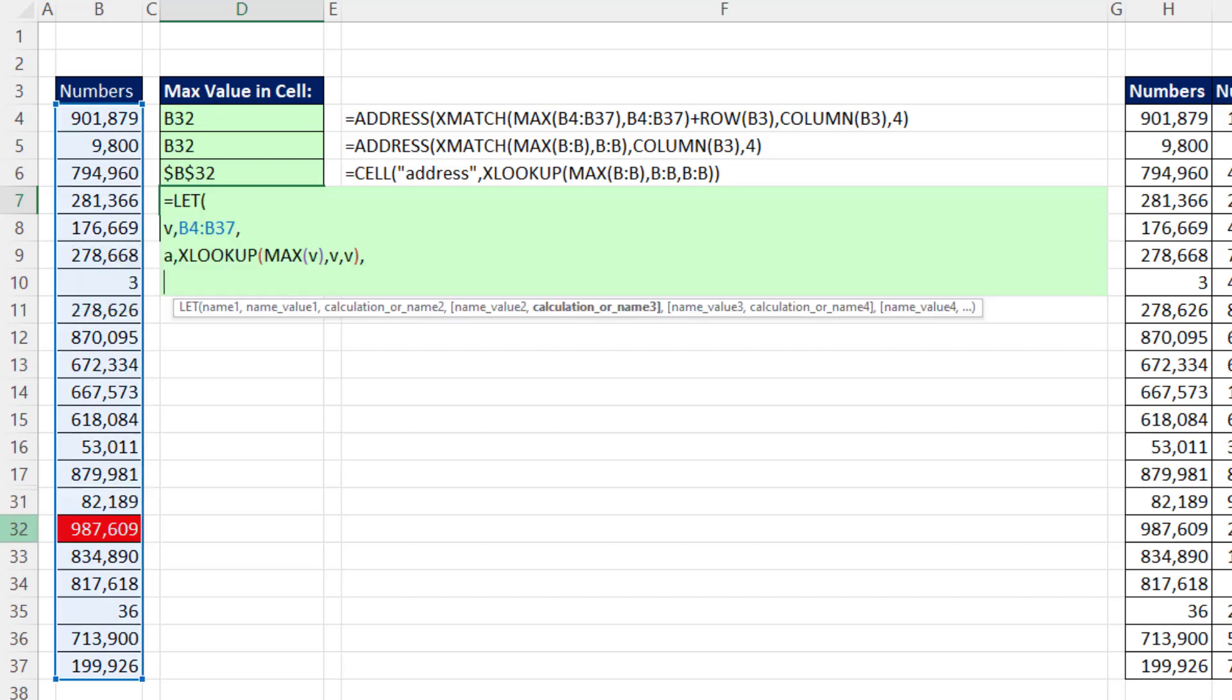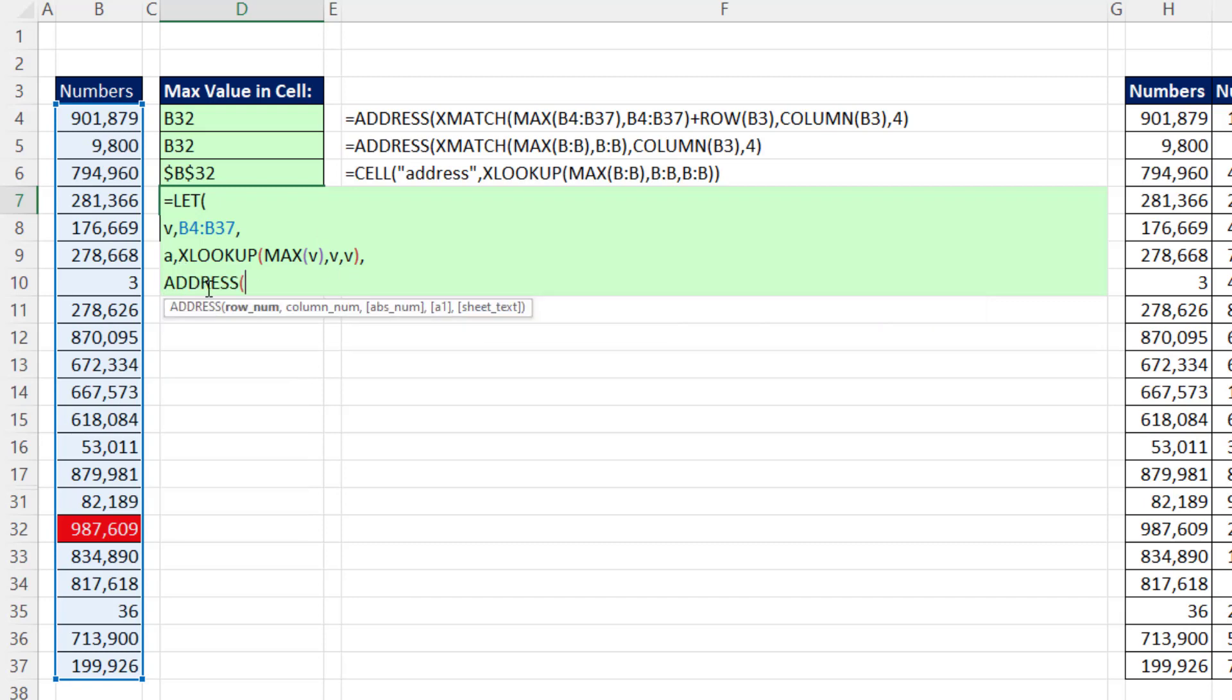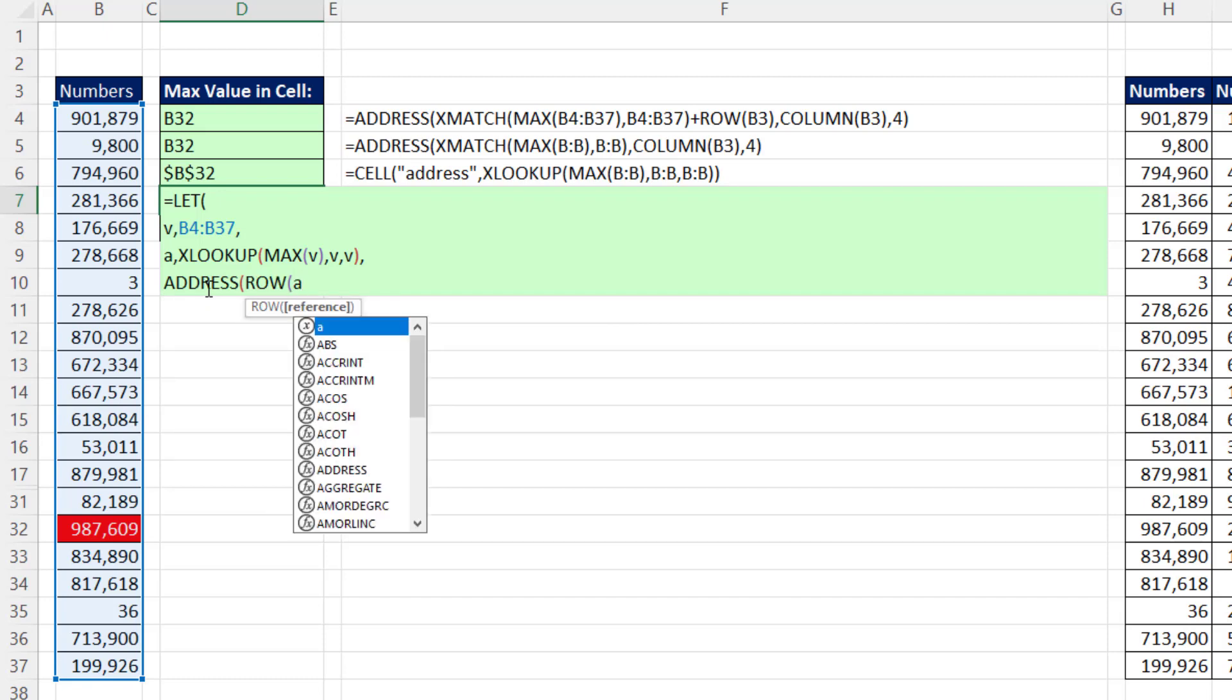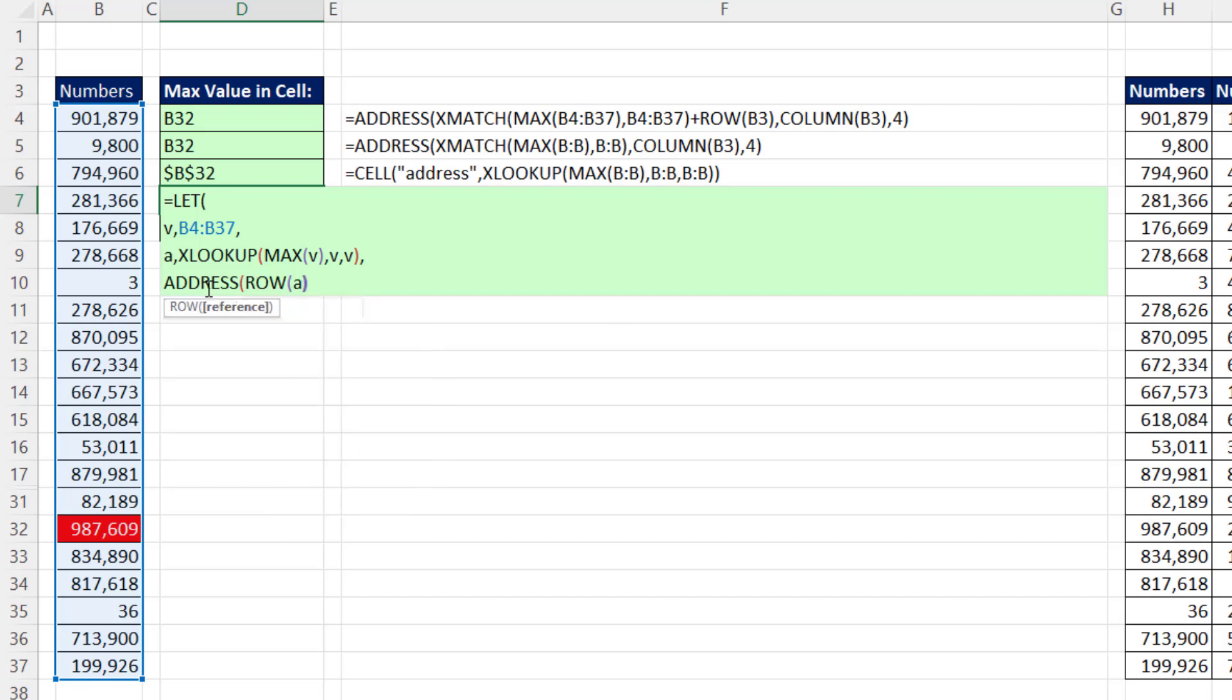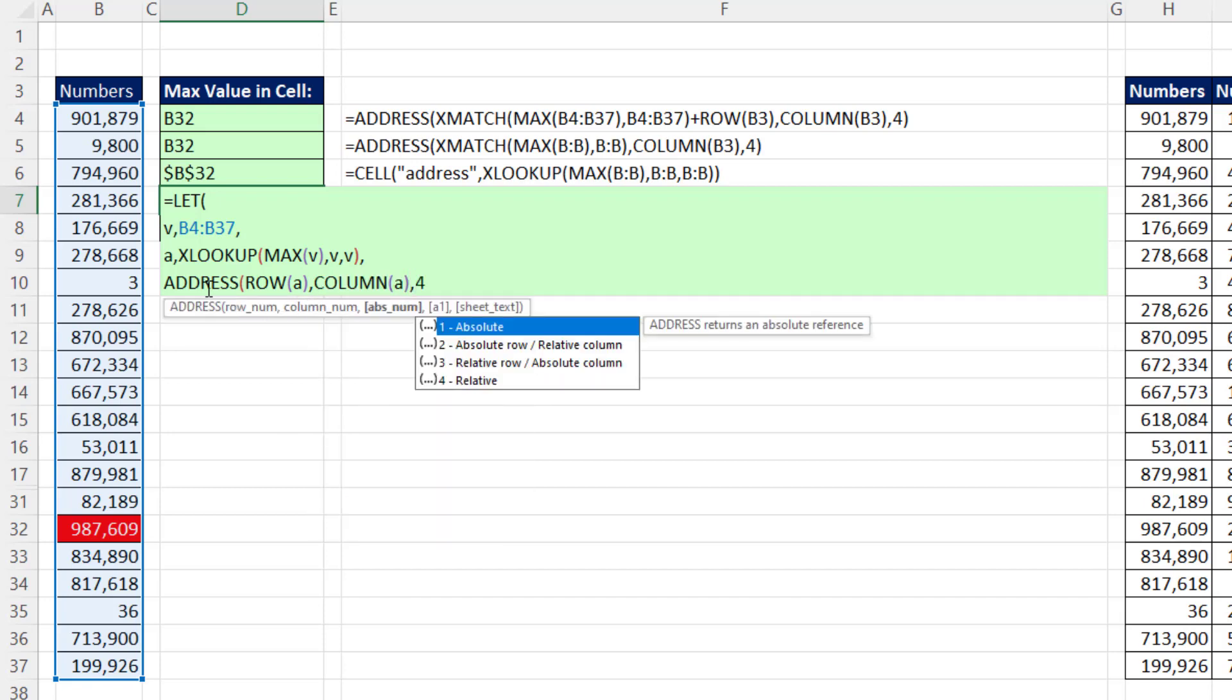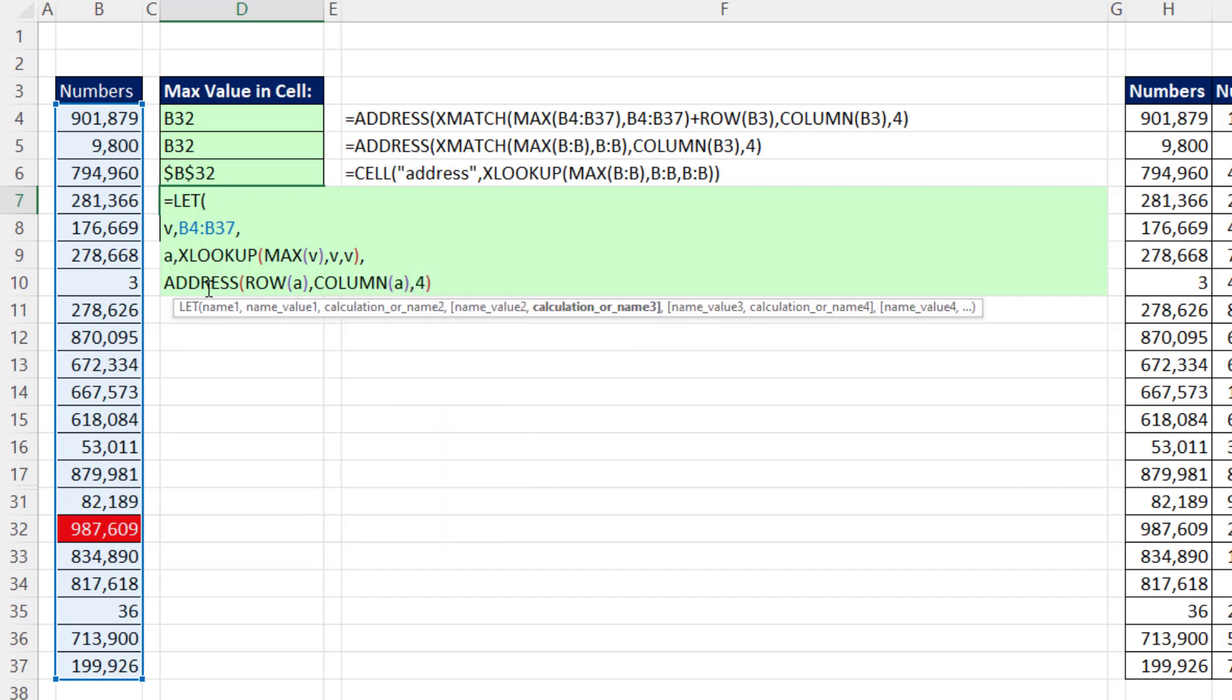Another option is to use the let function. Define those as values. This will be the address. And then we can use the address function. I'm going to say, hey, give me the row of the xLookup address, comma, now the column of a, close, and then four for relative cell reference.